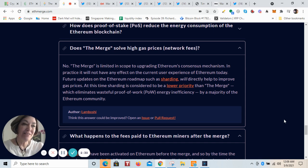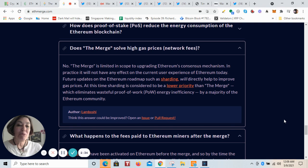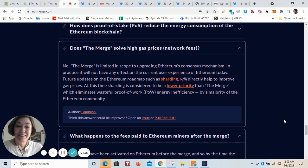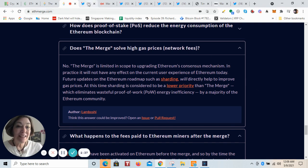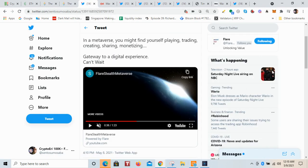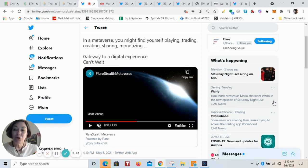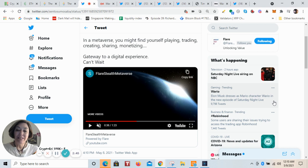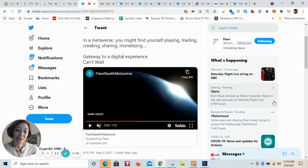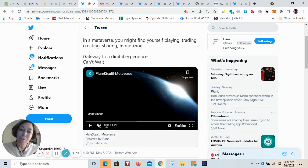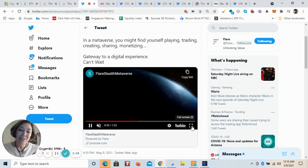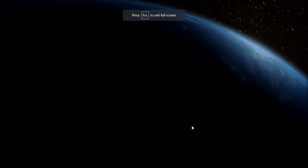Metaverse. Well, you might find yourself, if you're in a metaverse, playing, you might be trading, you might be creating, you might be sharing, you might be monetizing. Yeah, let me just play a short portion of the video that they released today, where it shows a virtual world that I think leaves you wanting to know more. Have a look at this.